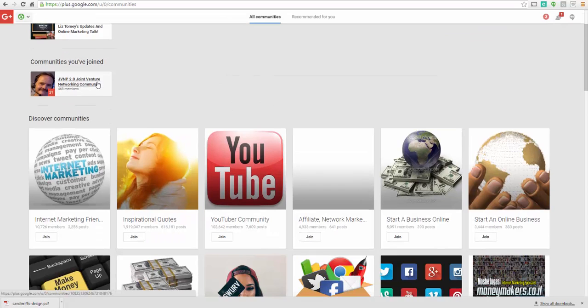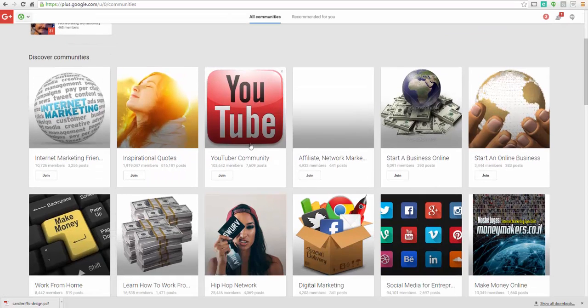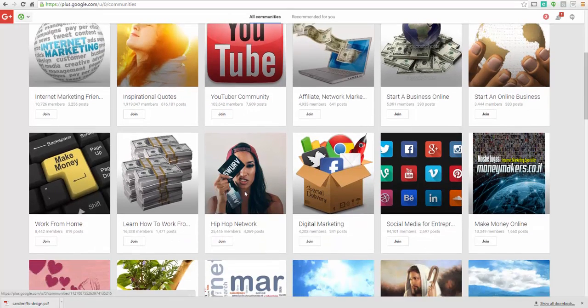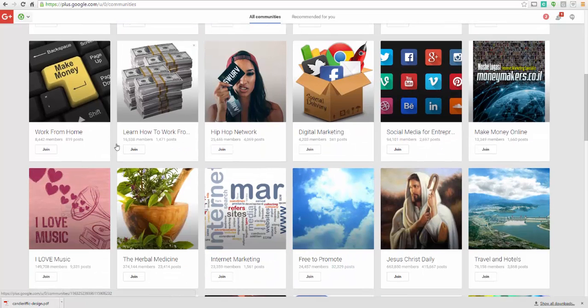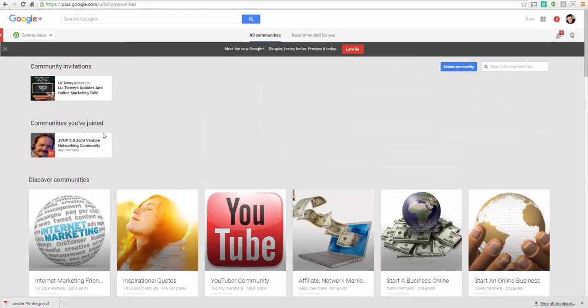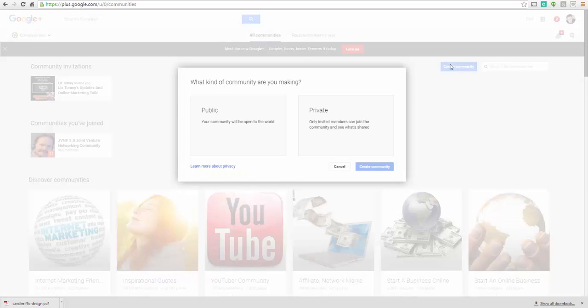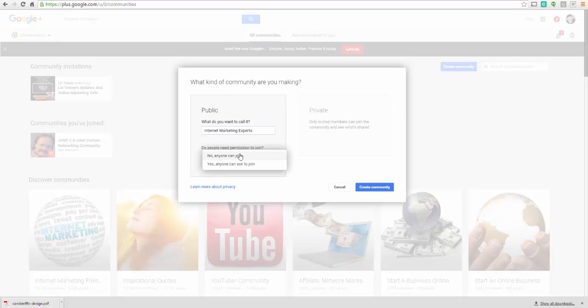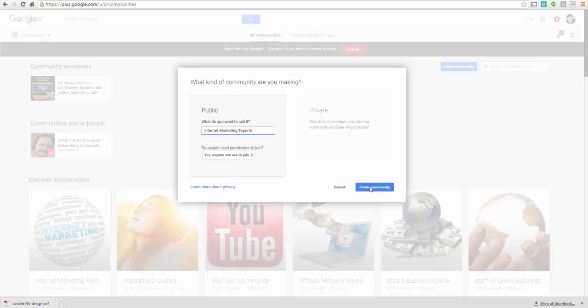You've also got communities in here that you could join and be a part of. So there's this joint venture marketing community. There's a YouTube community. There's a hip hop network. There's multiple other groups that you could join. You can also create your own Google Plus community. That'd be a really good way to connect with people and really reach out to people if you created your own community. And you can make it a public community. And anyone can join. And then choose, let's say, internet marketing tips and tricks. Create community.